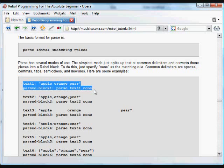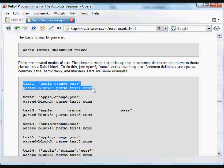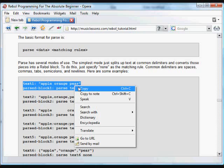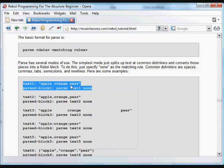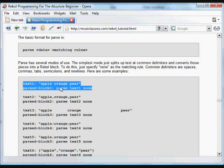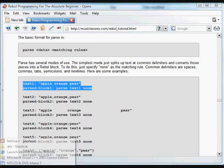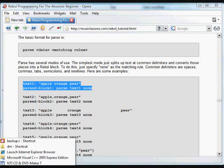For example, we'll create some text in each example. The first one has several text items separated by spaces. We'll create a block using the parse function with the none matching rule, creating parseBlock1.